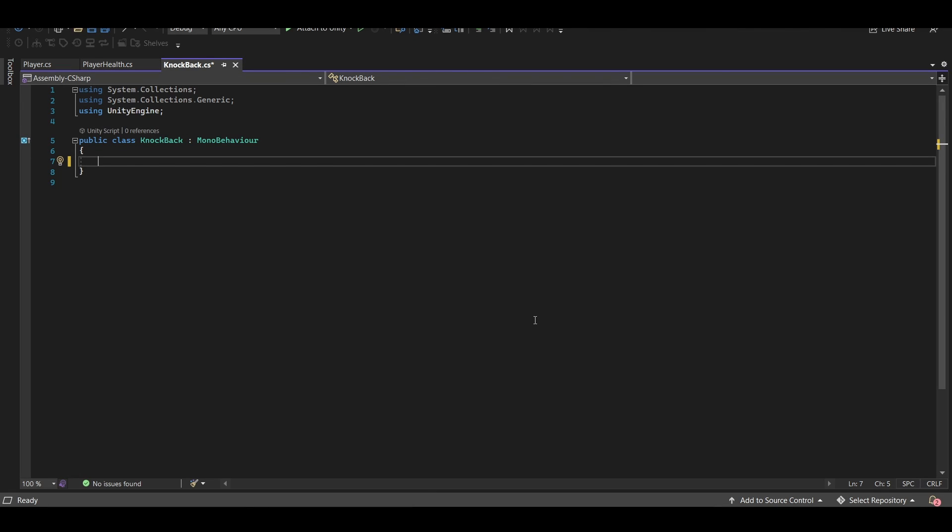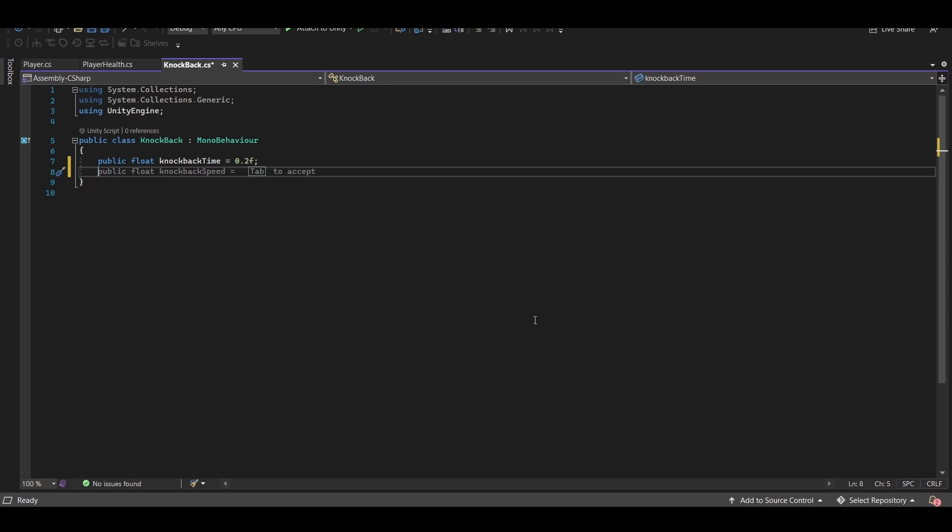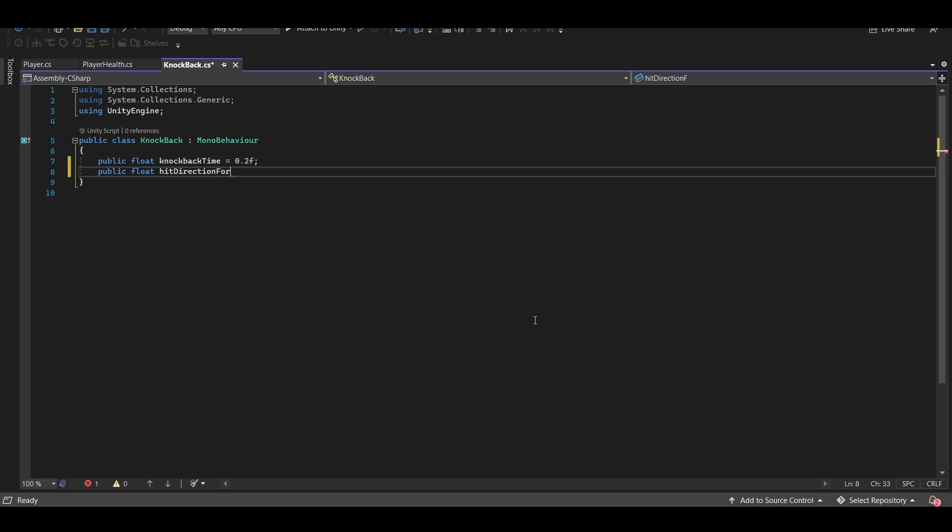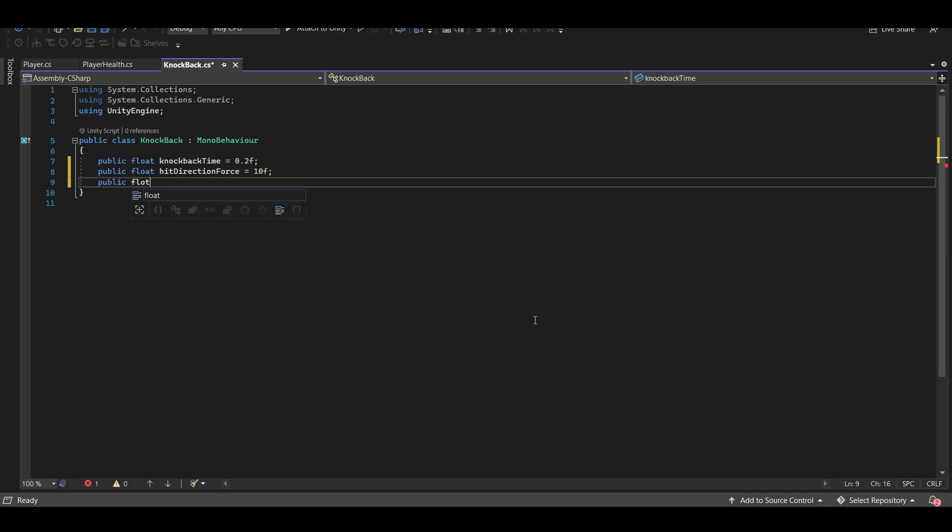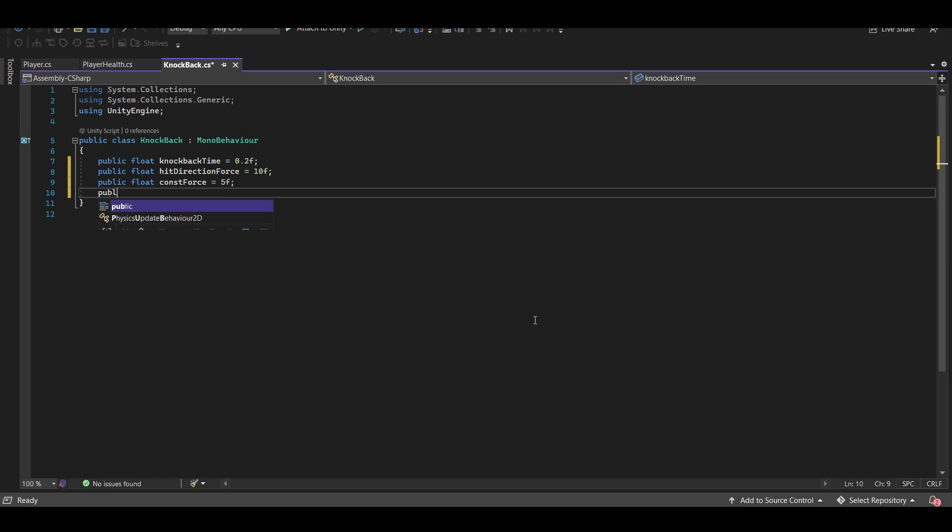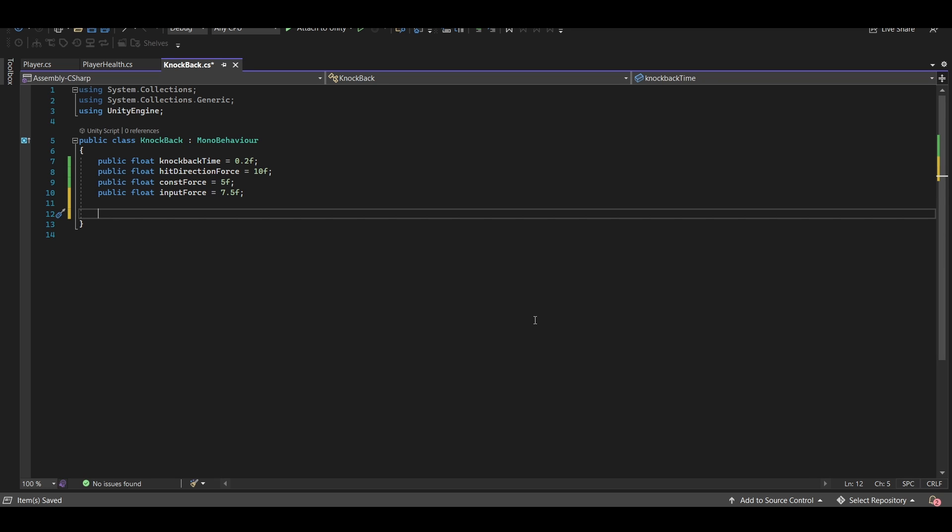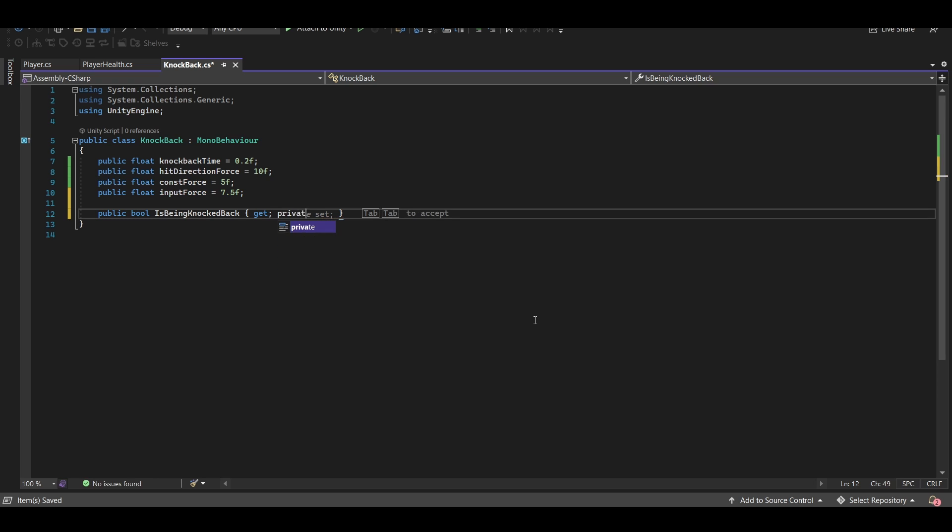So I want to start by setting up a few variables. This is going to knock us back for a certain amount of time. So we want to set up a float knockback time. Let's default that to 0.2. We also want to set up a multiplier for all three of our forces. So one for hit direction, one for constant, and one for input. Let's default hit direction force to 10. Let's call the next one const force. And we'll default that one to 5. Let's call the next one input force. And we'll default that to 7.5. I also want to set up a public bool called isBeingKnockedBack so that we're easily able to tell when we're being knocked back and when we are not. And we're going to give that a public getter and a private setter.